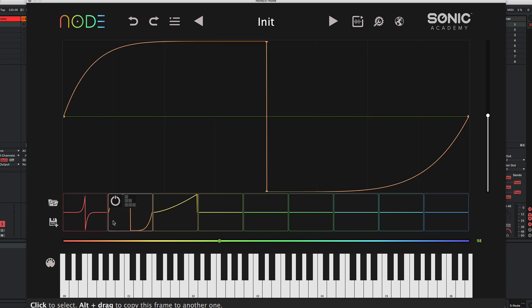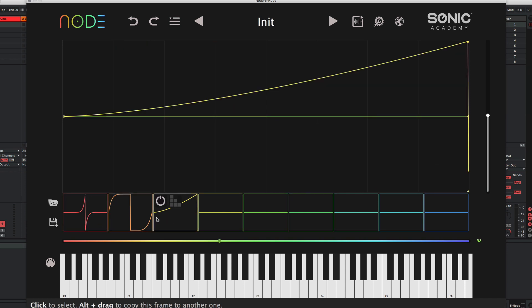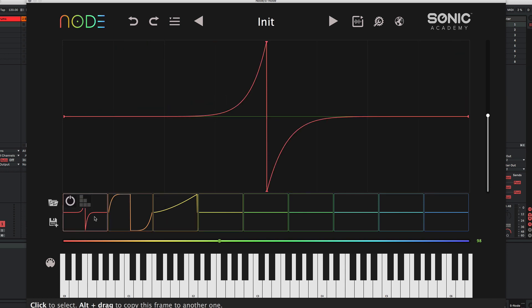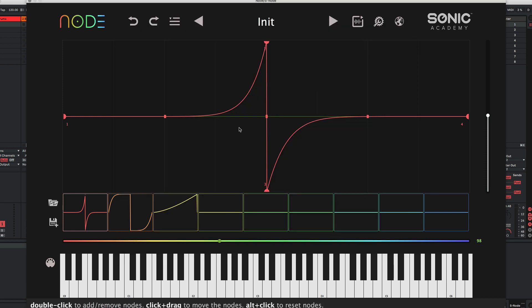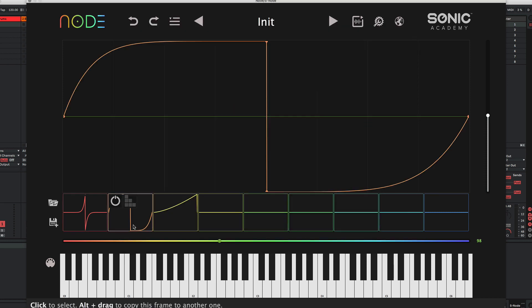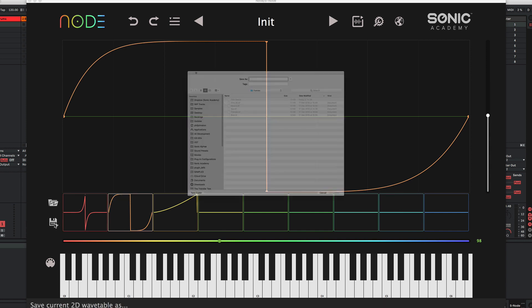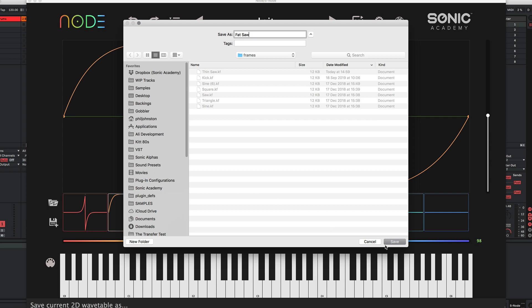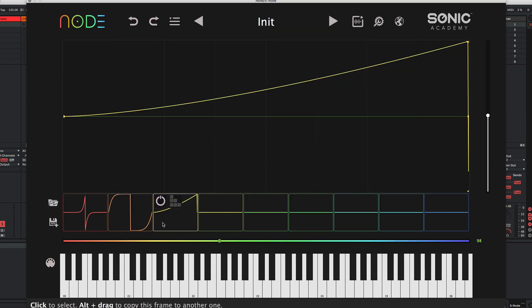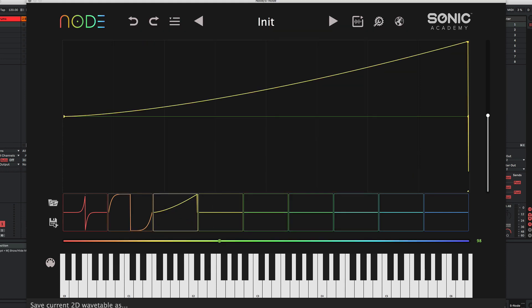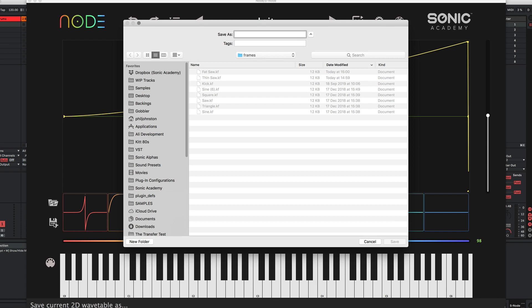So there's a few things we can do from here. If we wanted to save an individual wave shape to use for later, we can click this icon. We'll call this Thin Saw. And likewise, we'll do the same for this one. We'll call this Fat Saw. We'll call this PWM Saw.